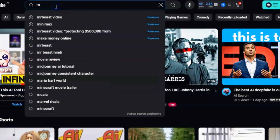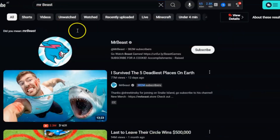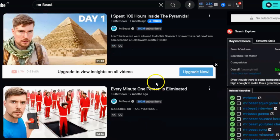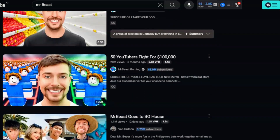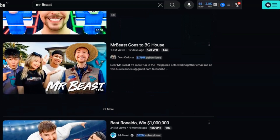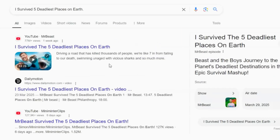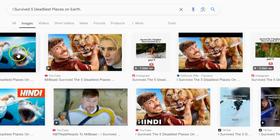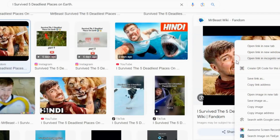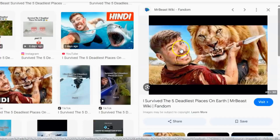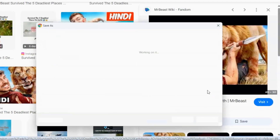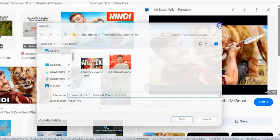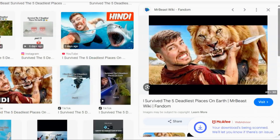Now let's find the thumbnail you want to imitate. Say you found a really cool thumbnail from MrBeast or any other YouTuber you love — maybe you like the bold text and bright colors. Open YouTube and take a screenshot of the thumbnail, or copy the video title and search for it in Google Images. Once you find it, right-click and select Save Image As to save the thumbnail to your computer. Make sure you remember where you saved it so you can upload it easily.